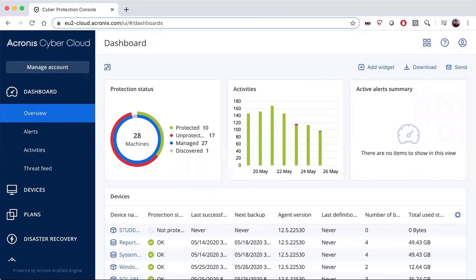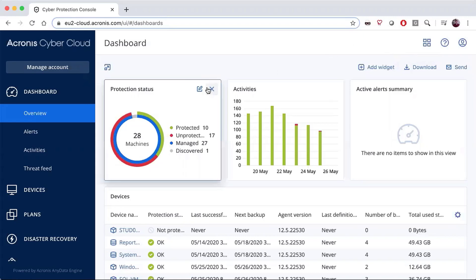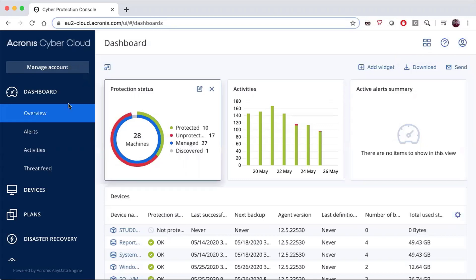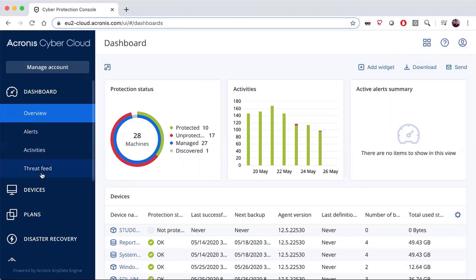In this video we'll show you how to back up and restore from Office 365. First, log into your Cyber Protect portal and then go over to Devices in the left-hand navigation.